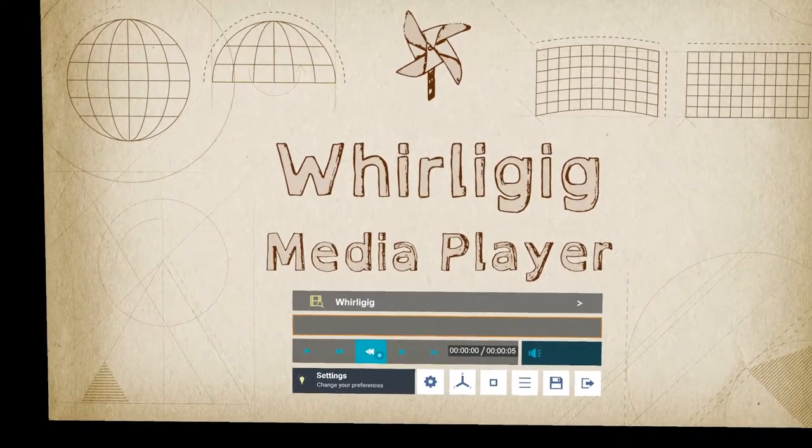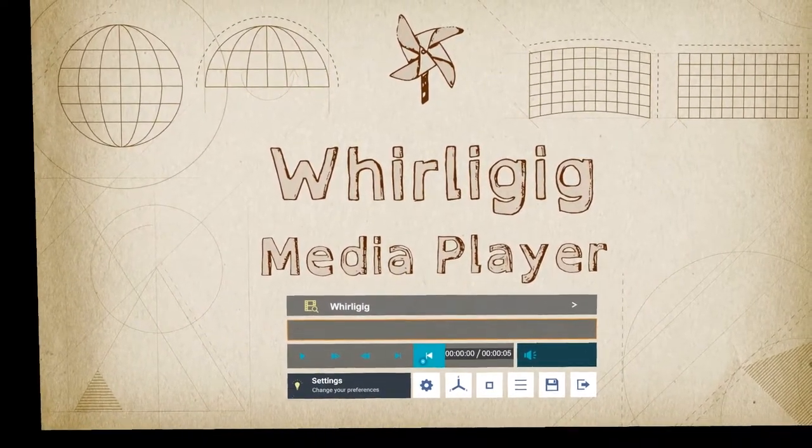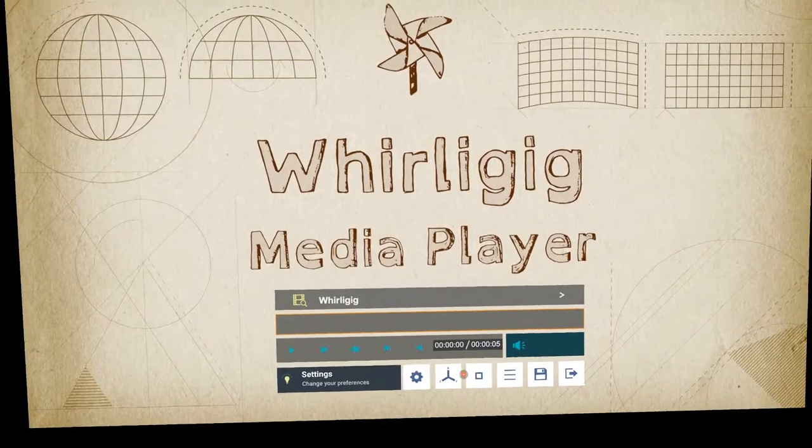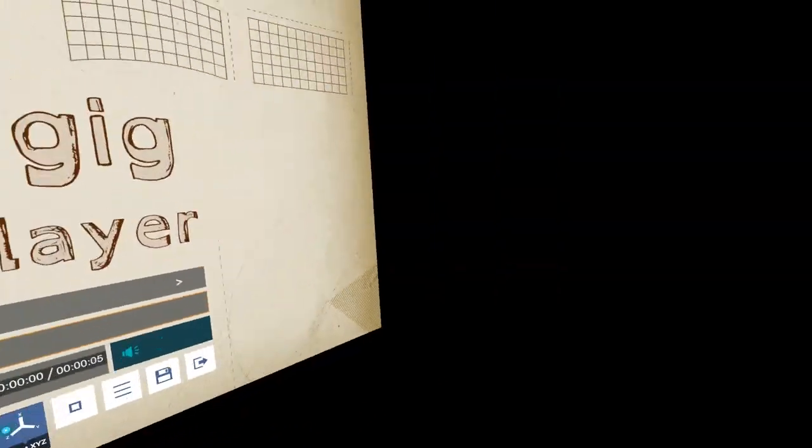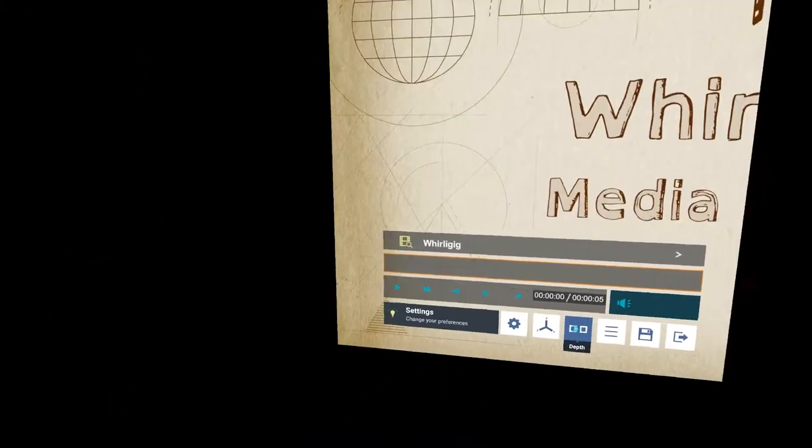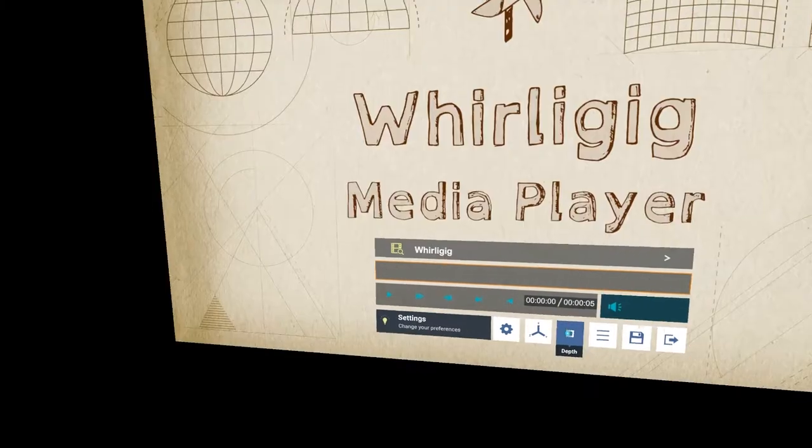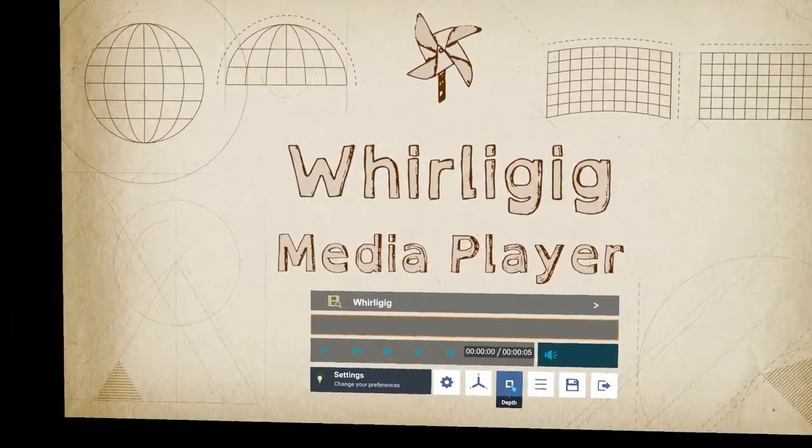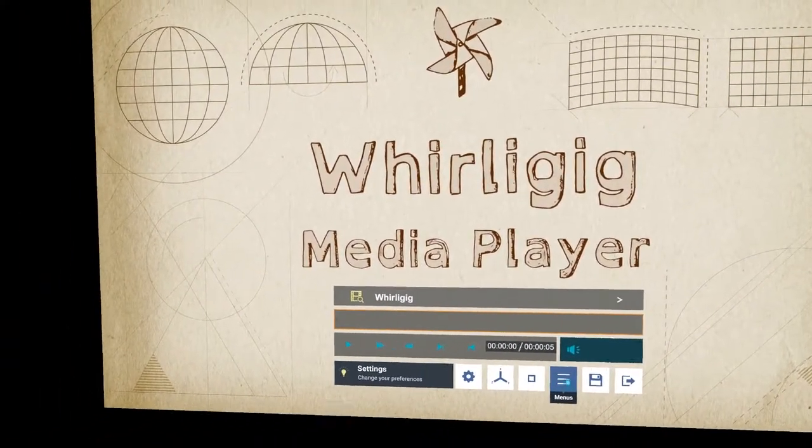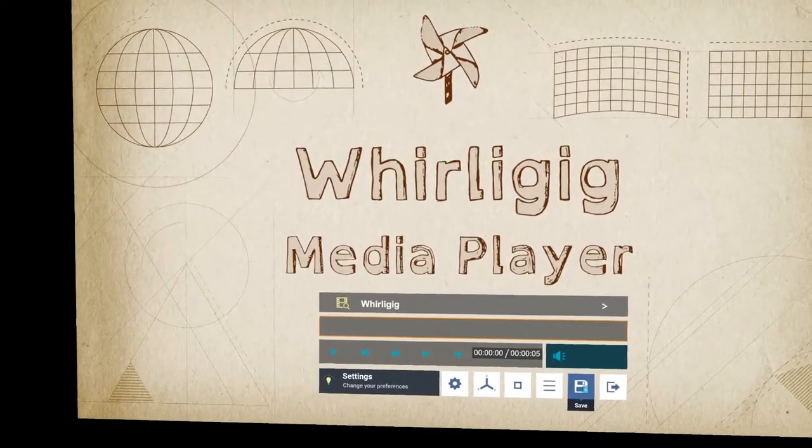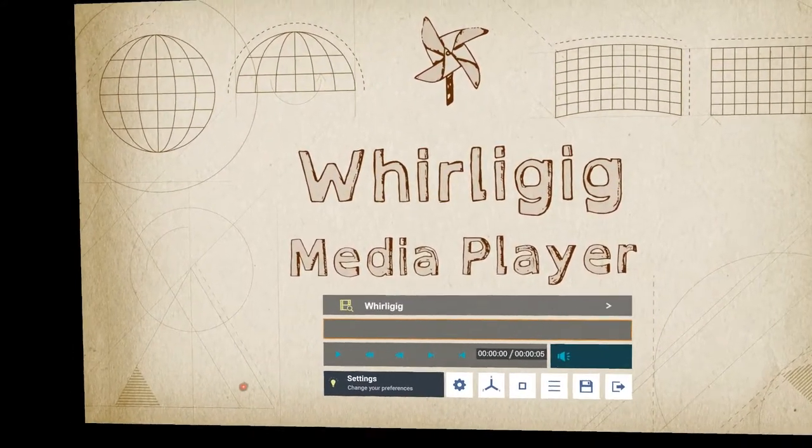That's the same for the volume control. Play, forward, backwards, skip to next, skip to back. We have the settings button here. This resets the location so it resets in front of you. This changes the depth in stereo. This is the menus button which I'll look at later and the save button which I'll also look at later, and quit.